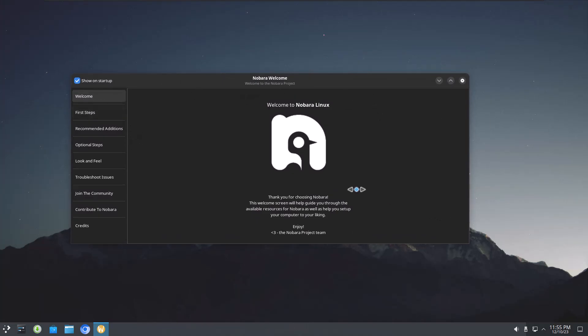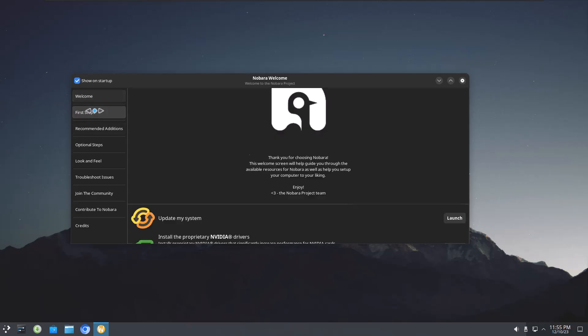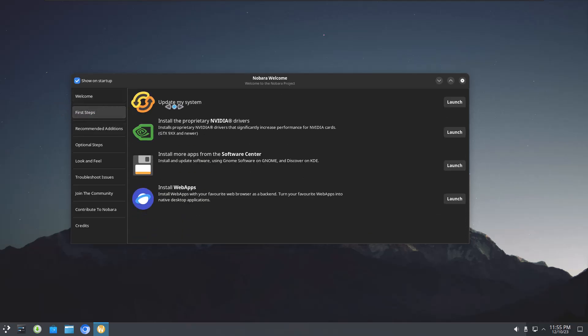And the Nobara welcome screen is so nice and polished, it's just easy to follow. And if you're having this run on a computer with a NVIDIA chip or a GPU, it will give you the option to detect and install the kernel that will support it, and they make it really easy. So right here you've got first steps. Update my system, I already did that. And there's the proprietary NVIDIA drivers.